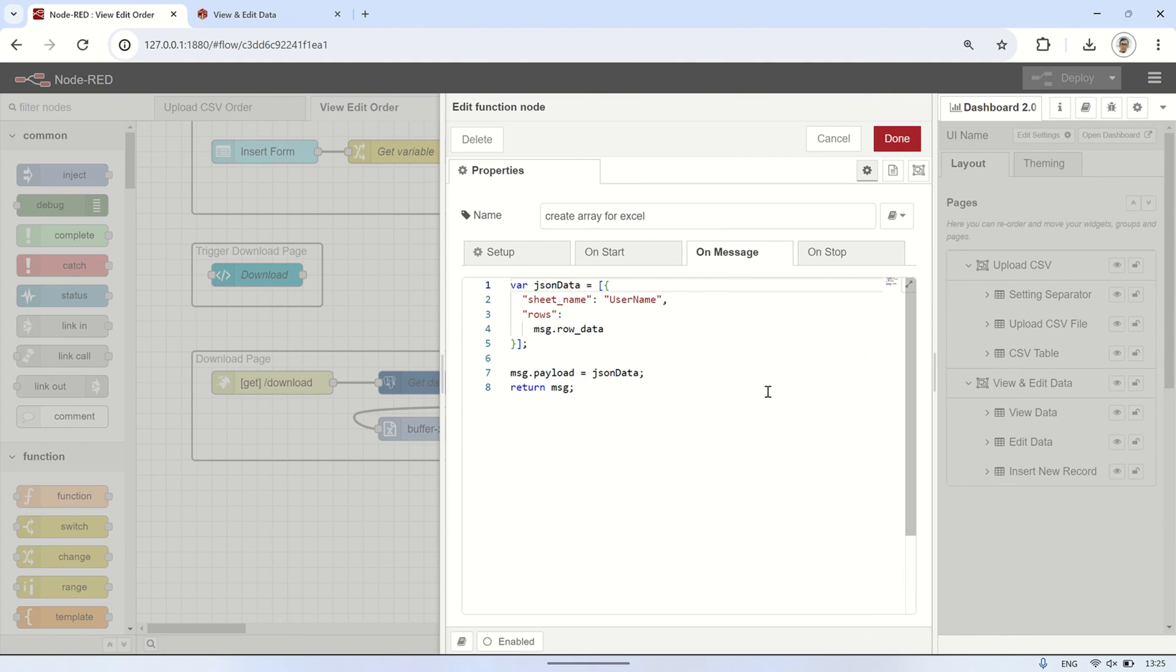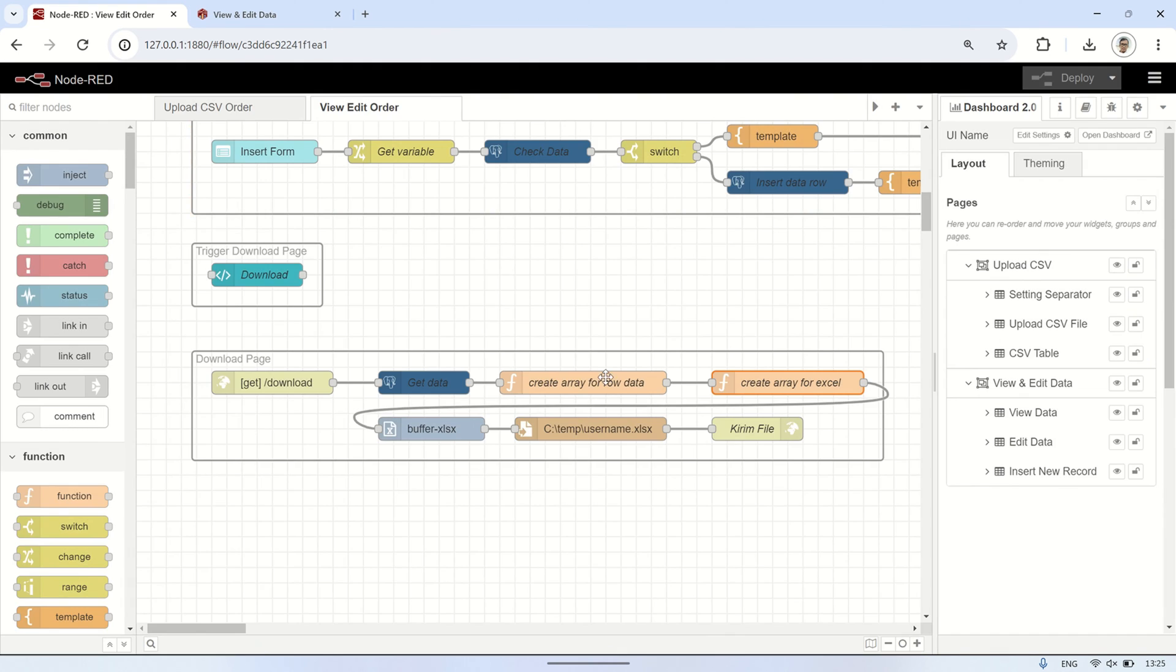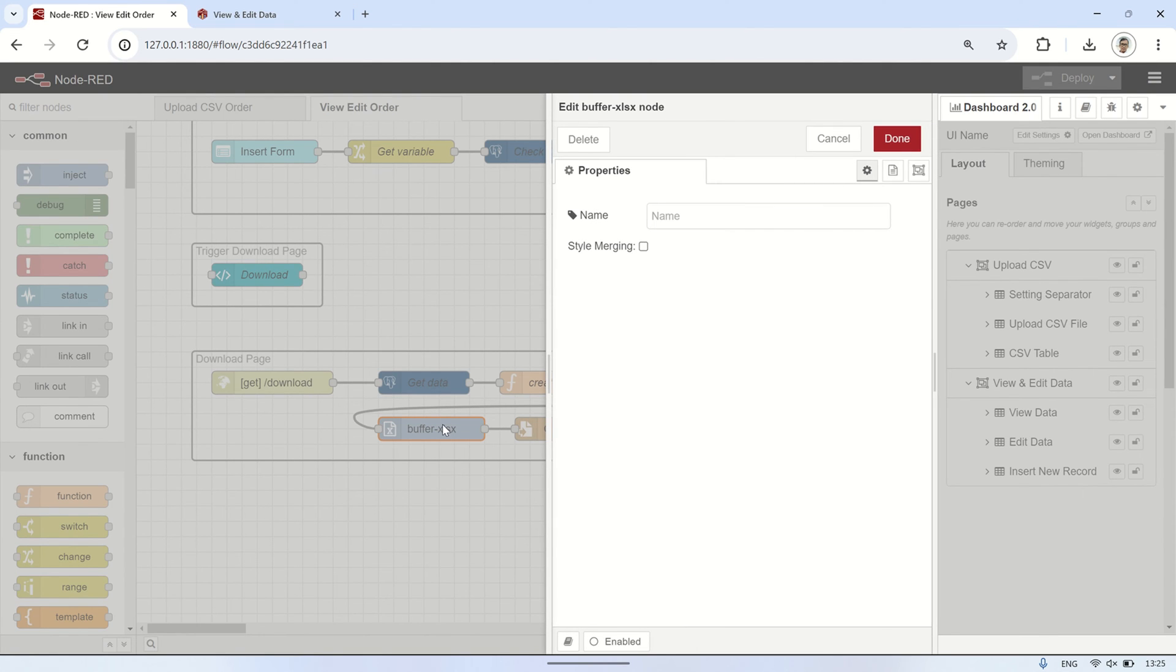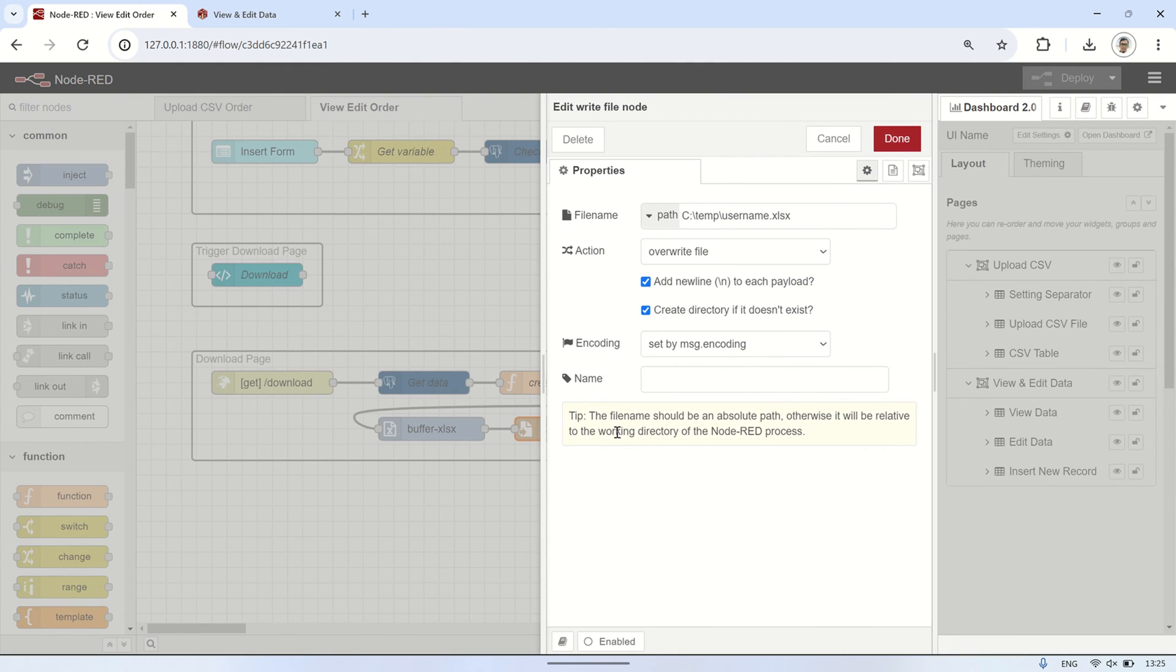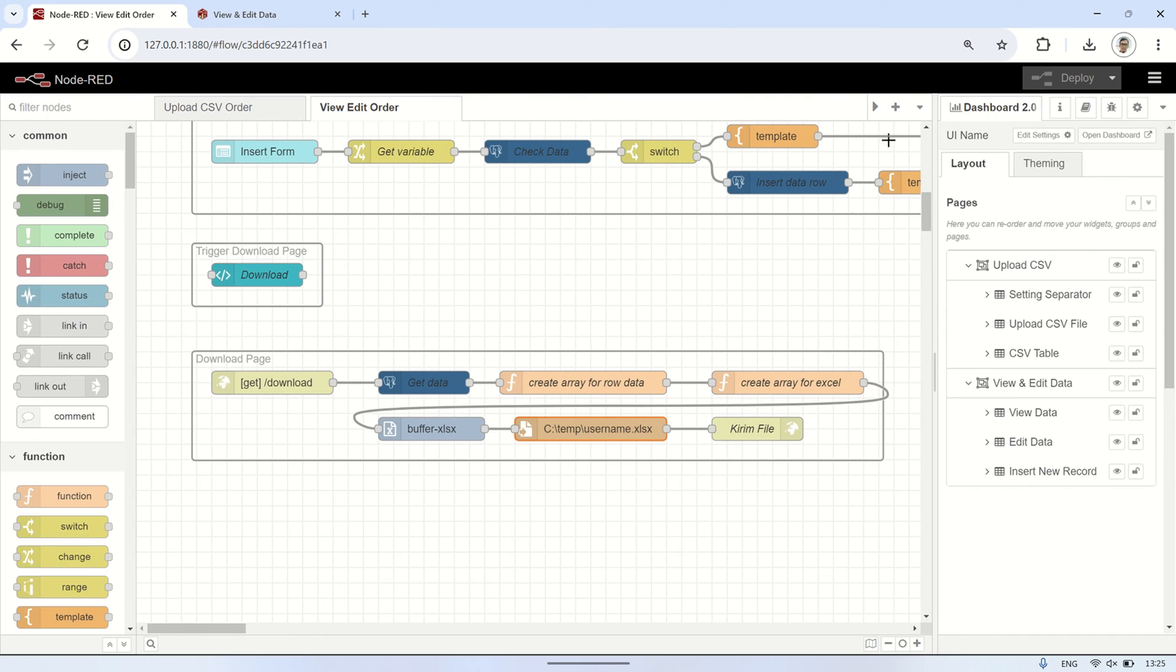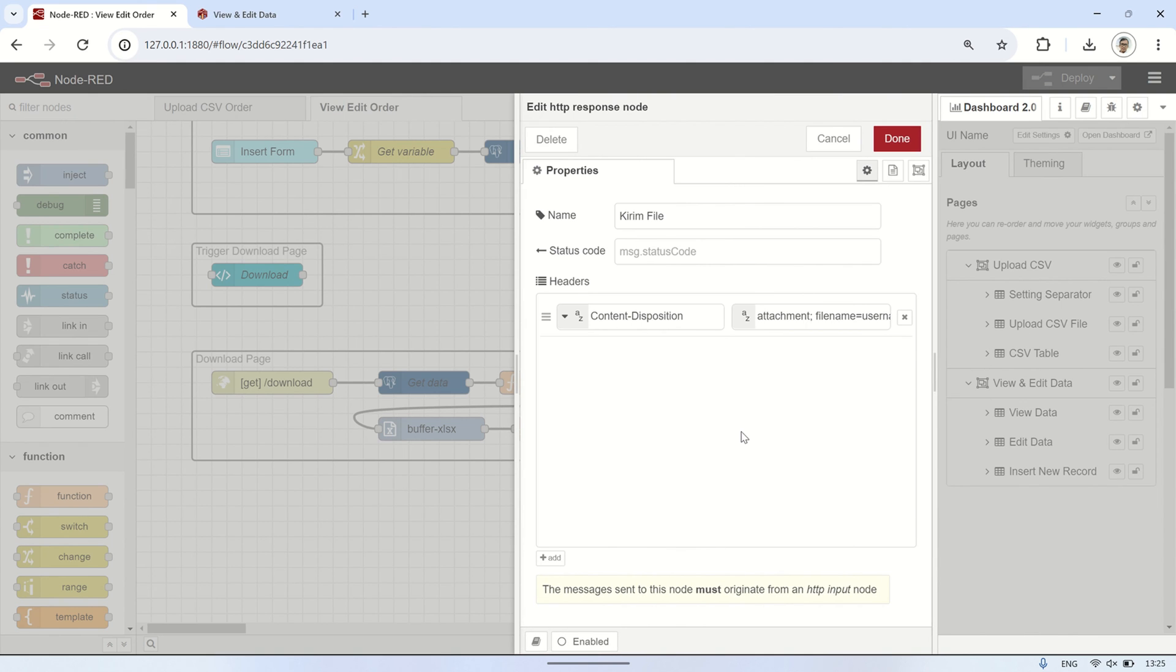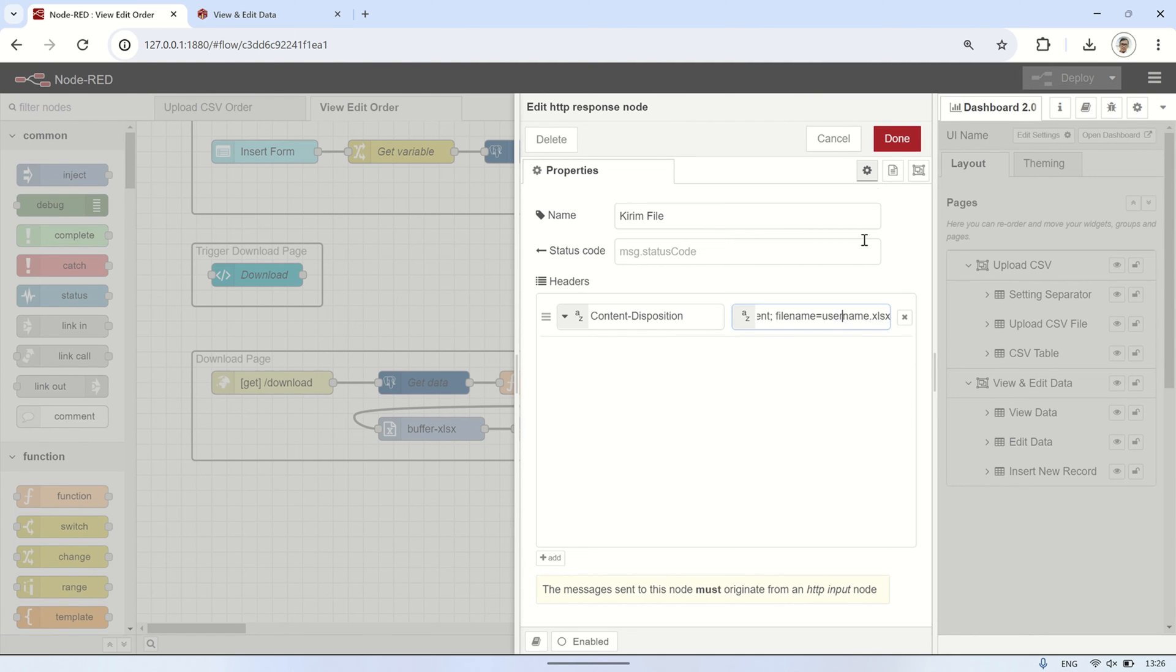Next, this row data payload will be combined into a single payload that we'll use in the buffer xlsx node to create an excel file buffer. Next, the payload from the buffer xlsx node will be sent to the create file node to save the excel file at a specified path. In this example, I'll save the excel file in the temp folder. Then, it will be sent to the http response node so that the excel file can be downloaded.